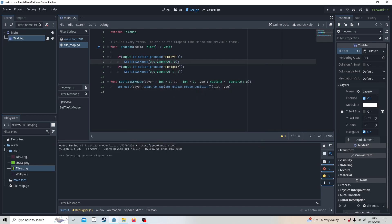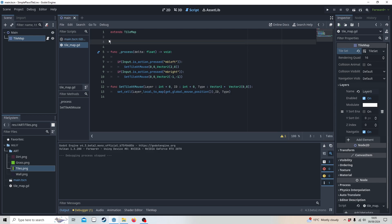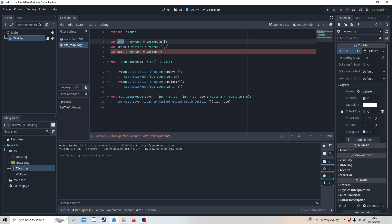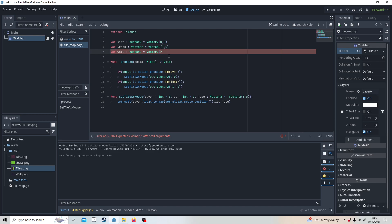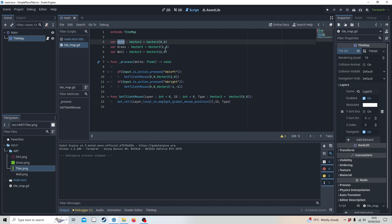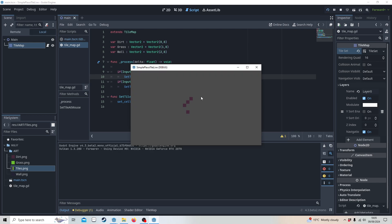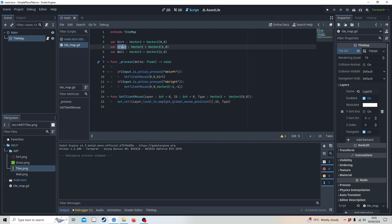Instead of having hard-coded values — you should never do that — we're going to set up some variables. So we've got dirt, which we know is Vector2(0,0). We've got grass, which is at Vector2(1,0). And the wall, which is at Vector2(2,0). So now we can actually use words instead of raw coordinates.